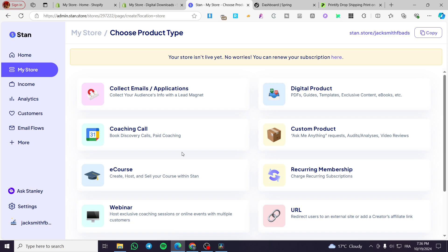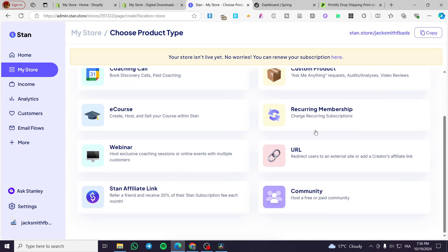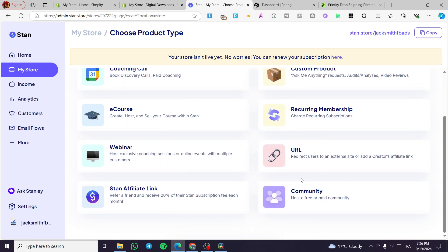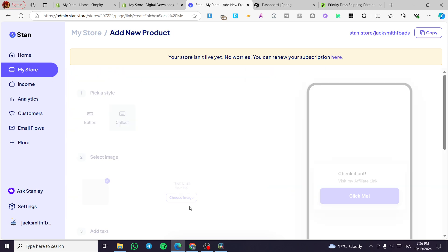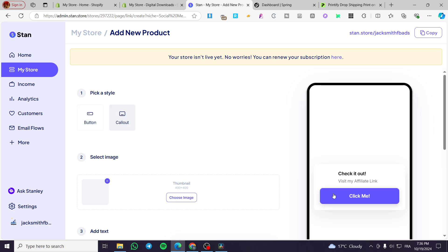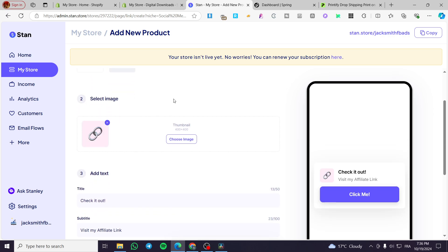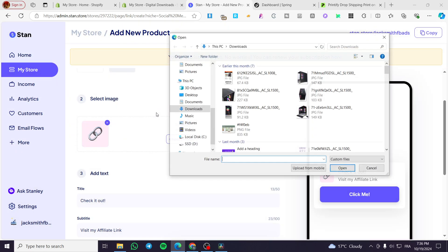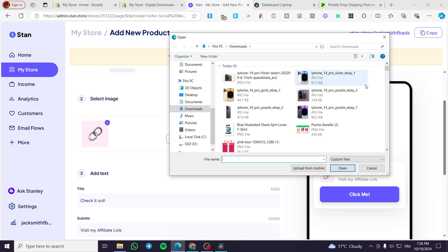Right here, we are going to simply set the POD product as a URL. Why URL? Because we don't have the page that will set up this physical product yet, so we are going to use it as a URL. Now you are going to see here that we have two options to pick: a callout or a button. I'm going to set up a callout and for the image, we are going to use a thumbnail, then we are going to simply add it.